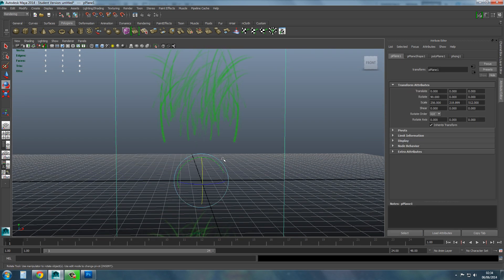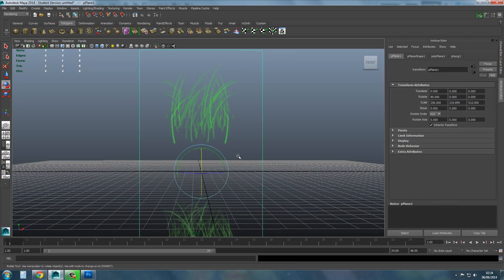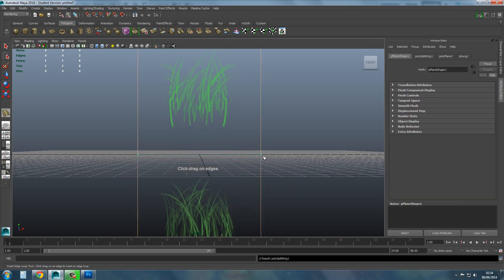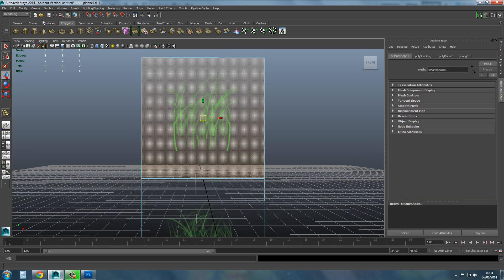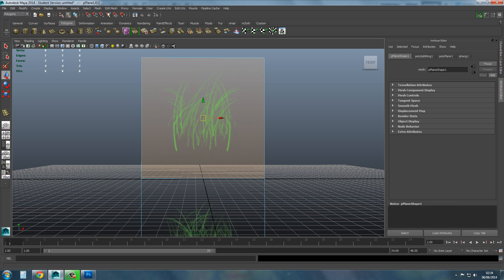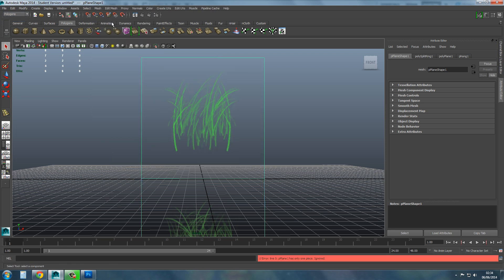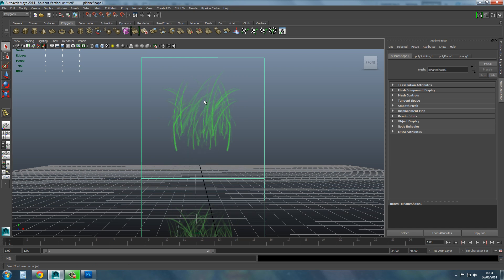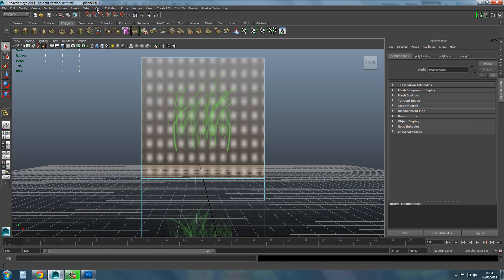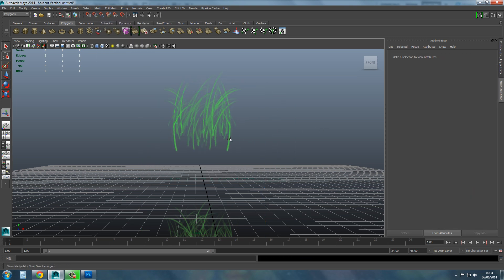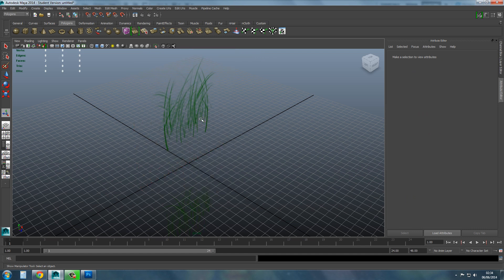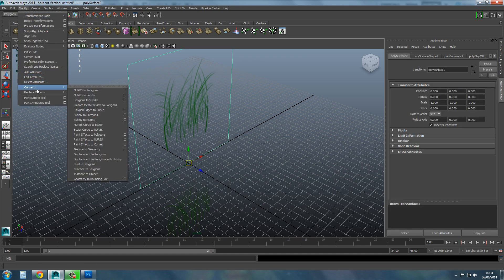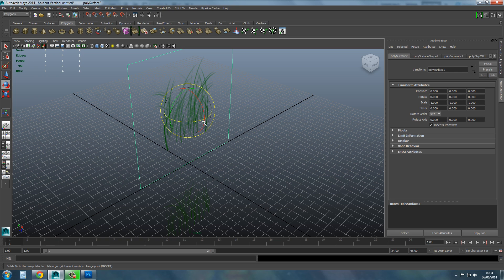Now add an edge loop straight down the centre. Select this face, go to Mesh, Extract — there we go. Modify the centre pivot first. Check everything's alright, then modify the centre pivot on that one too. Move them into the exact same position — put them both on the centre line.